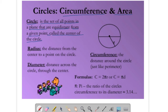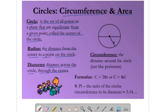Radius is the distance from the center to a point on the circle. Diameter is the distance across the circle through the center. The distance around the circle is called circumference, just like perimeter.